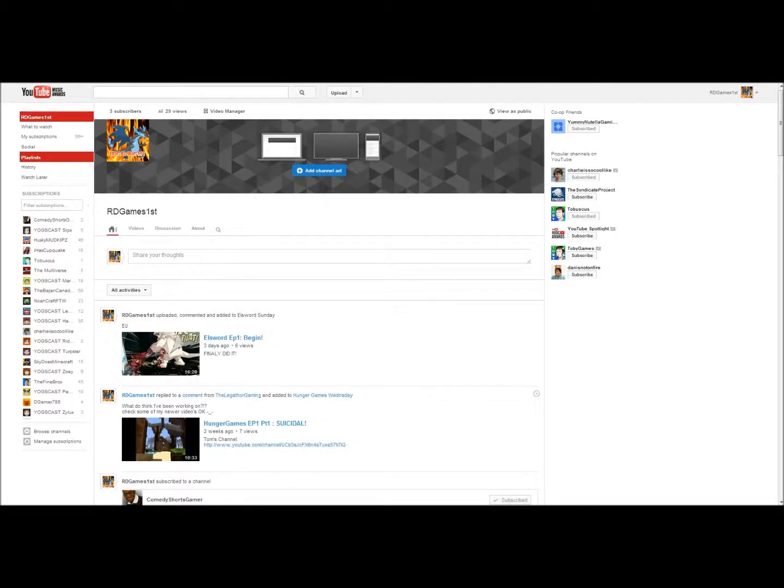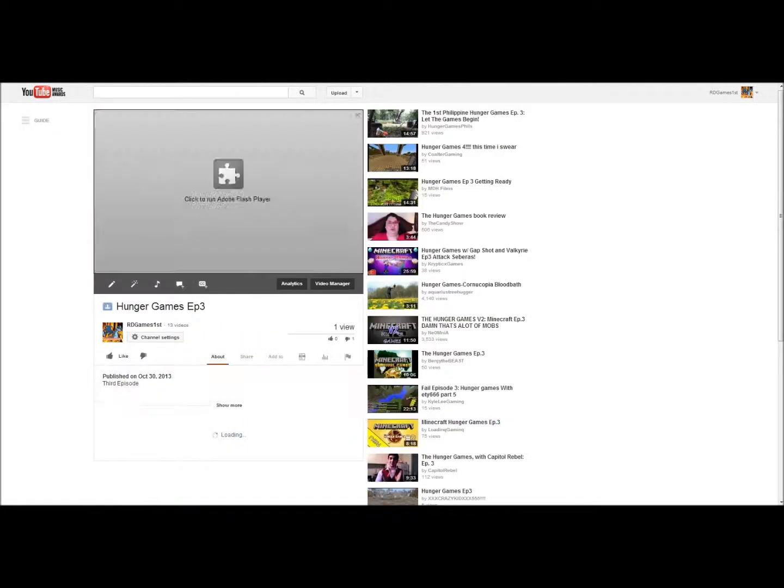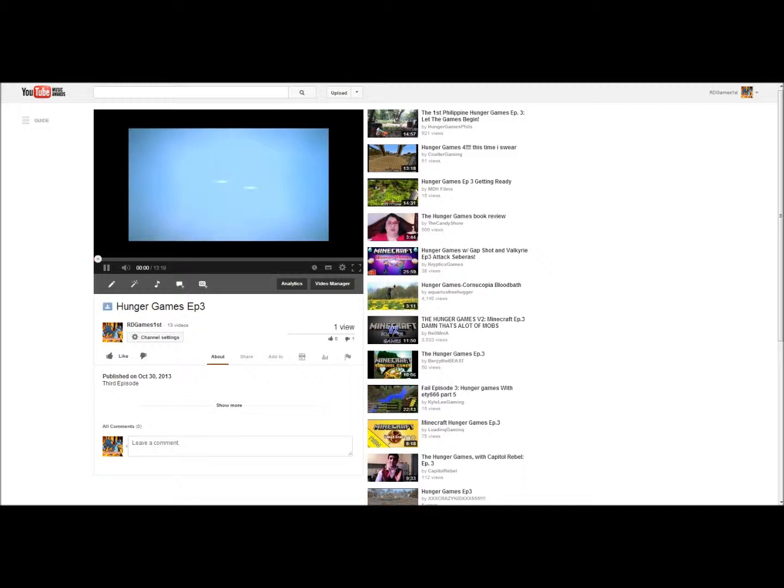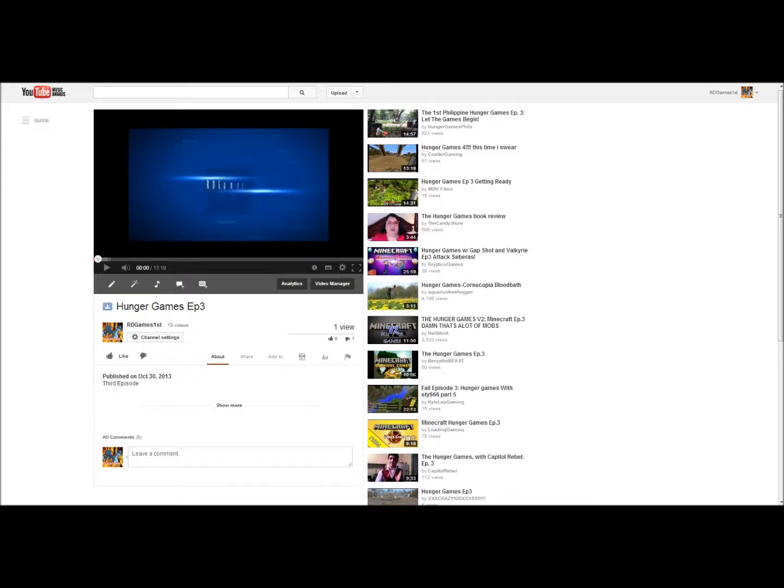Have you ever been bothered by how whenever you run a video like this, you've got a black borderline? Well, for that, I'm gonna be showing you a fix today.